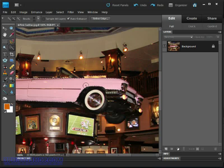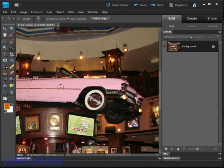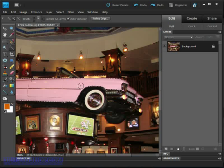We can also use the Alt or Option dragging trick that we picked up in the previous exercise in order to deselect areas where we may have selected too much.